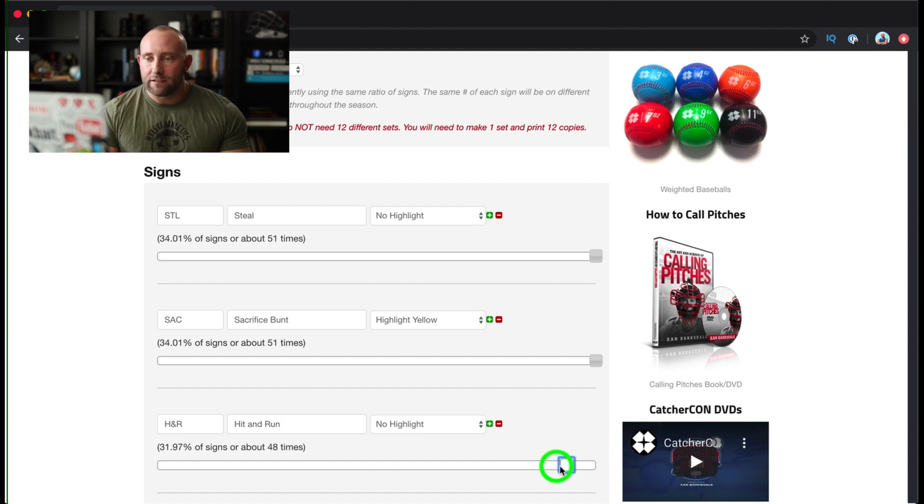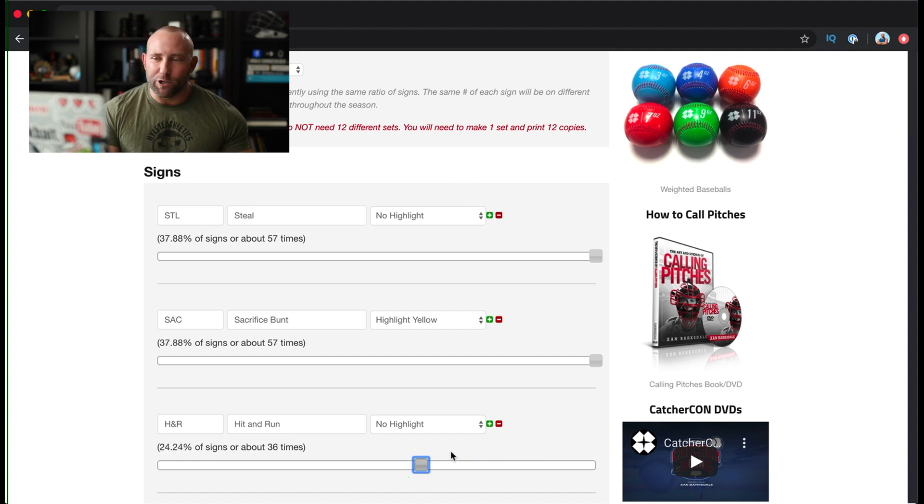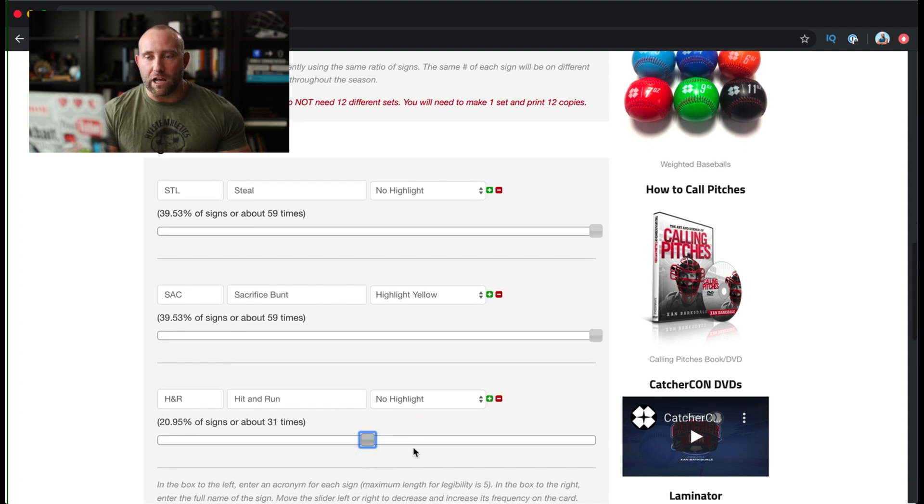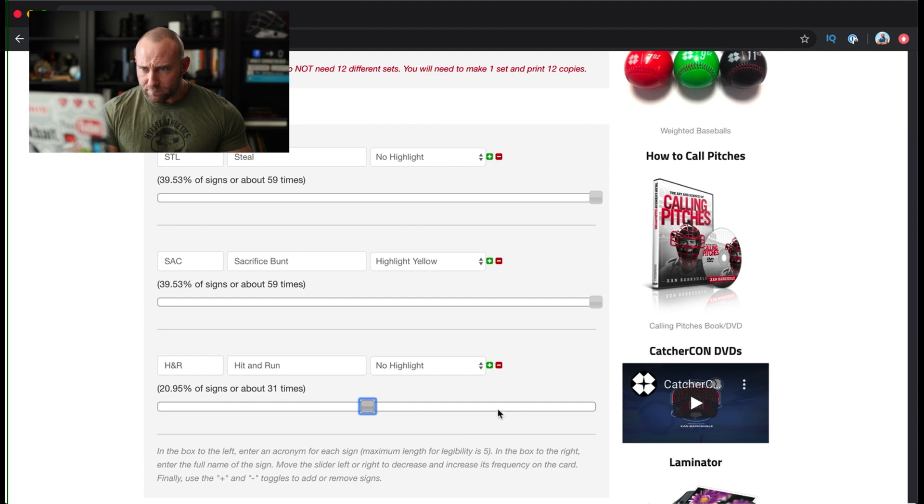And just like the other wristbands, you can move the slider. If maybe a hit and run is not very big in your program and you don't need as many of them on the card, we can just move the slider down there.